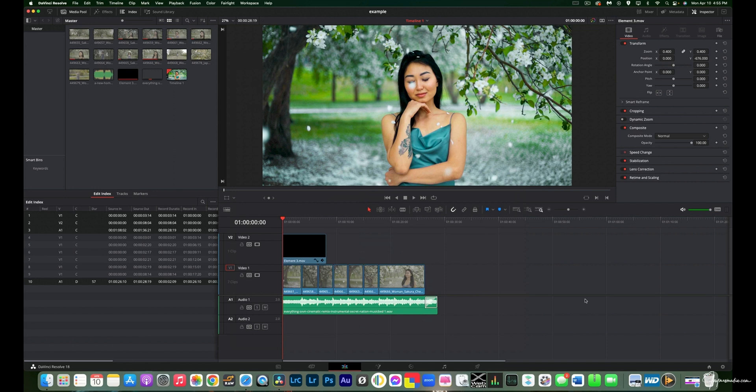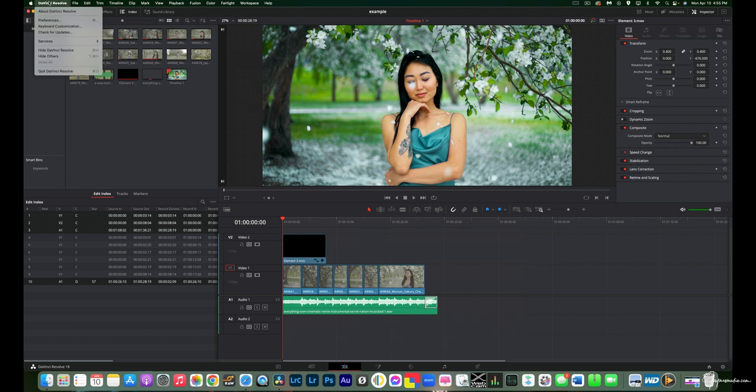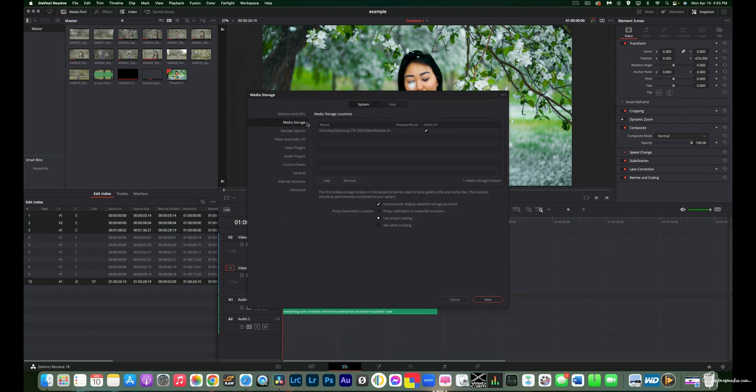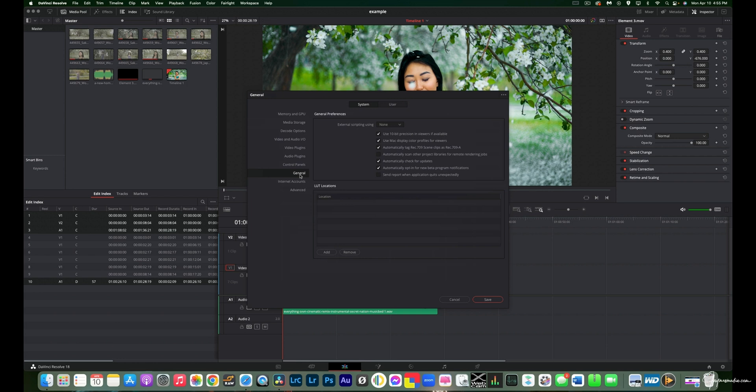Okay guys, so now we're on Resolve. And I'm going to show you the settings that you need to use if you're using a Mac. The first thing we're going to do, we're going to go over to right here. Then we're going to click on Preference. Then we're going to click on General. Then you need to actually click these first three settings to actually make sure that you're getting an accurate representation of Rec.709 on your monitor when you're using Resolve if you're using a Mac.